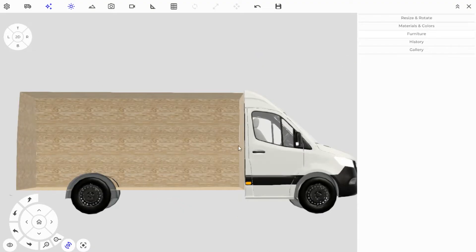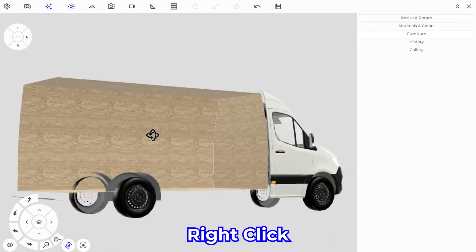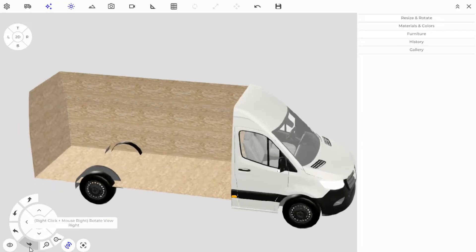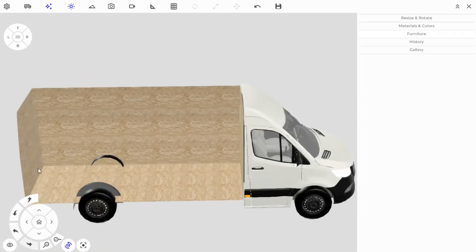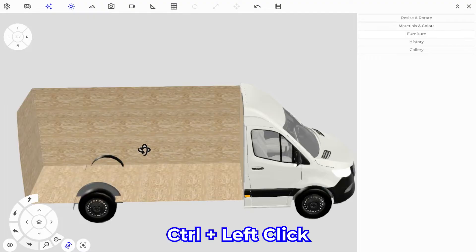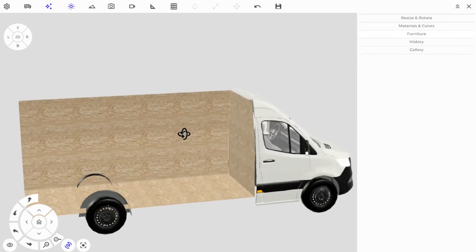When you first load into your scene you're going to need to move around in 3D space, so I'm going to show you how to use the camera. With your mouse you right-click and that allows you to rotate around the van. You can also rotate using the rotate button on the camera pad down here, and if you're using a trackpad on a laptop you can hit Control and left-click to orbit.